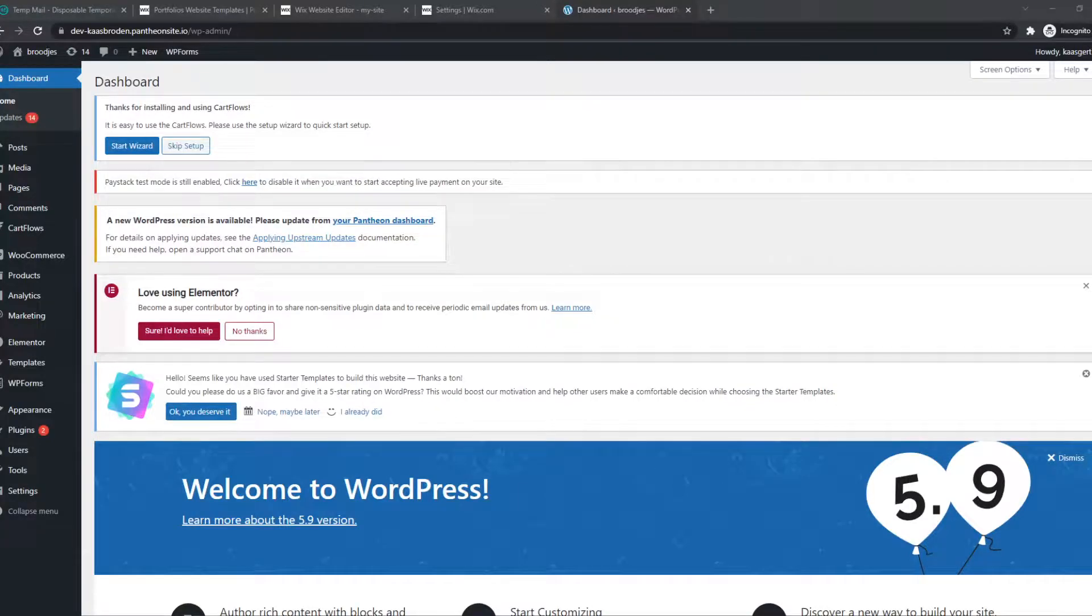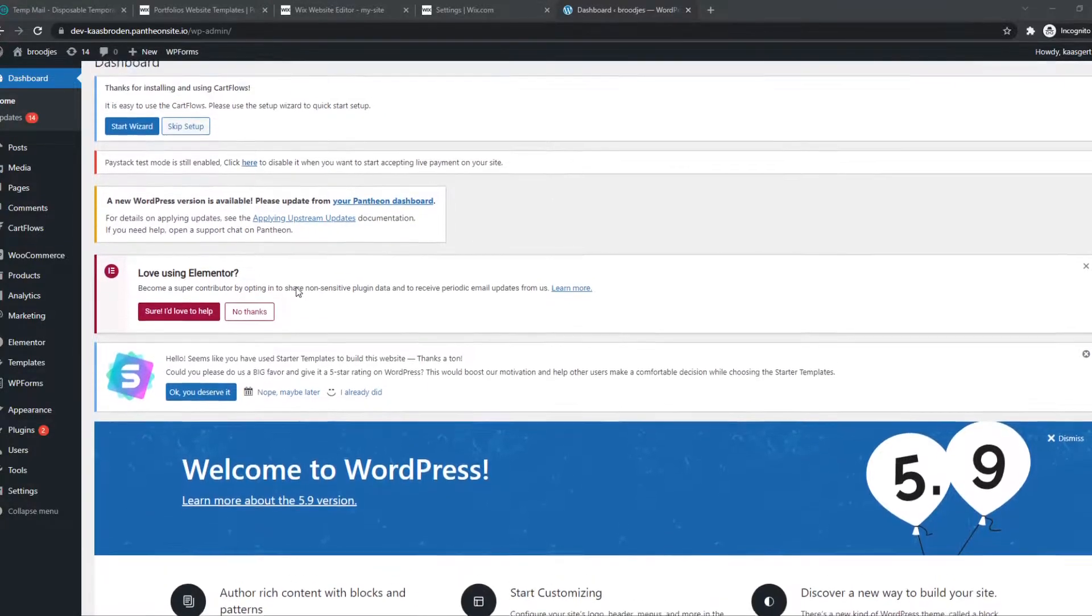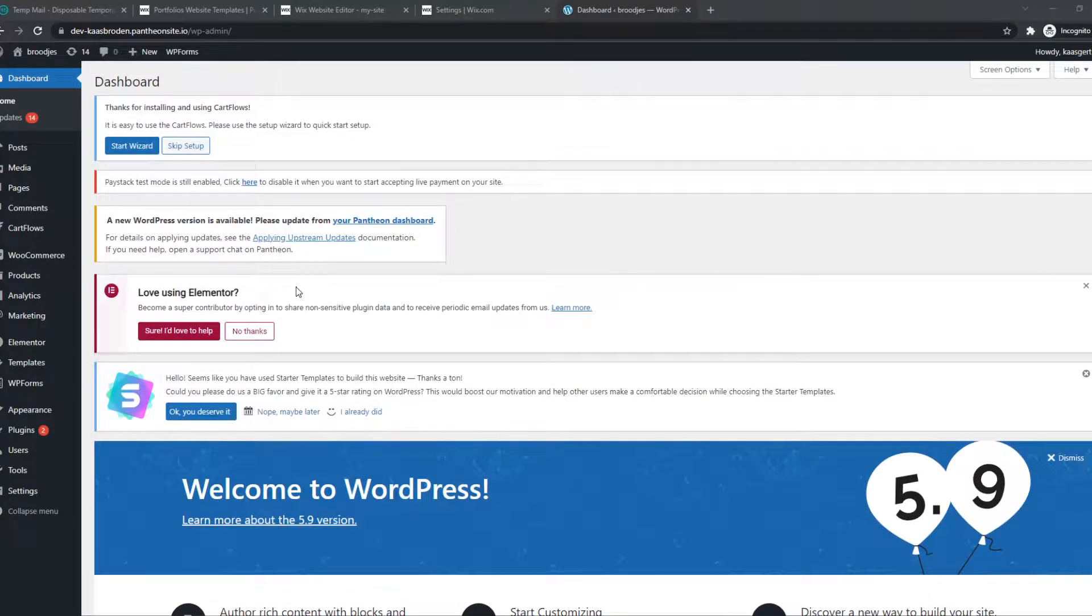In this video, I'm going to show you how you can reset your WooCommerce to default. If you have WooCommerce installed on WordPress and you have trouble with the pages, then this is what you can do.